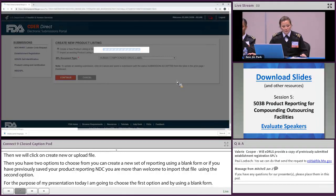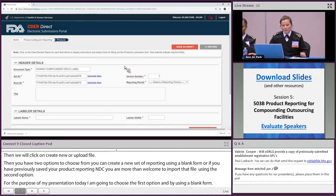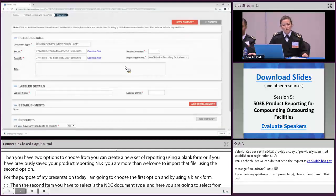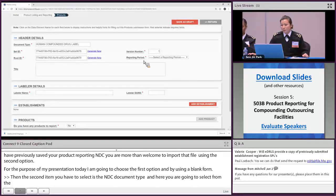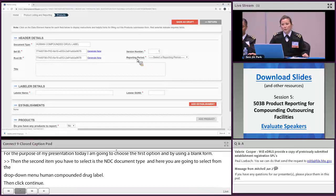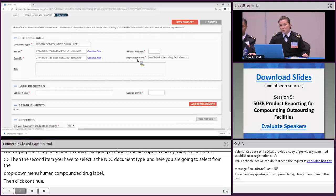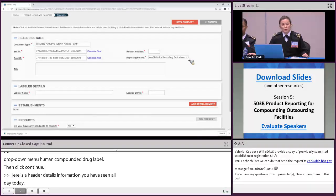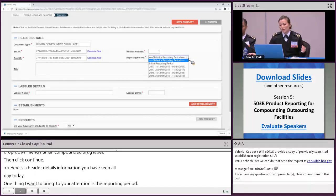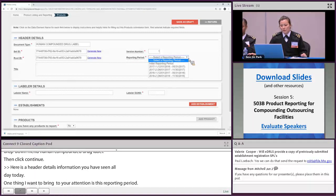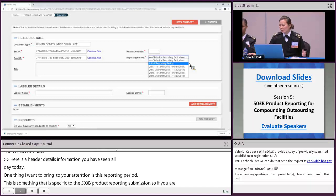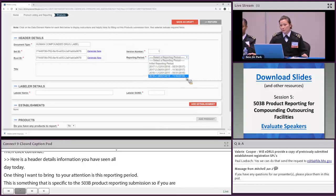Here are the header details — information you've seen throughout the day. One thing specific to 503B product reporting is the reporting period field. If you are a brand new registered 503B outsourcing facility, you are required to submit an initial report, in which case you select the initial reporting period. We do have the December reporting period coming up starting December 1st, so I'm going to select 2018, the second reporting period.